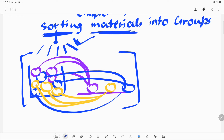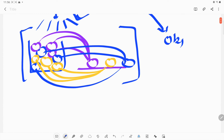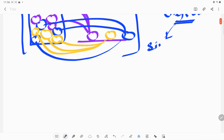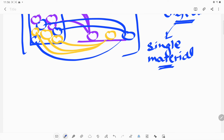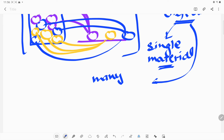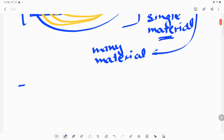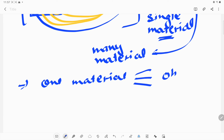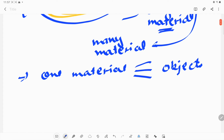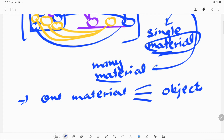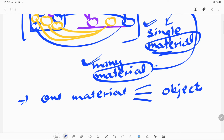We are sorting materials into groups. Materials are the things from which an object is made. Whatever objects you see around us, those objects are made up of materials. Sometimes those objects are made up of a single material, and sometimes they require many materials. And sometimes, even one material can be used to make many different objects.